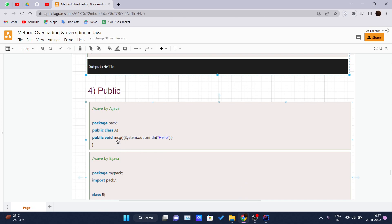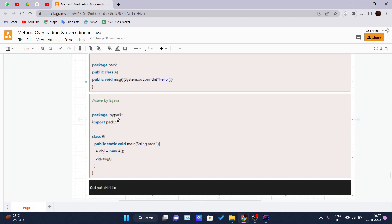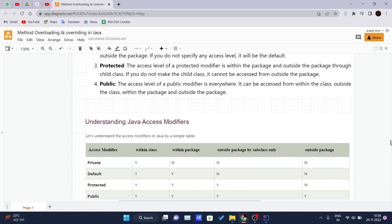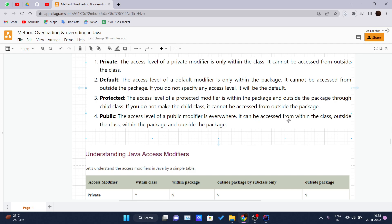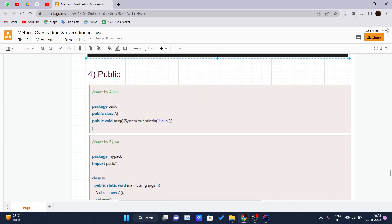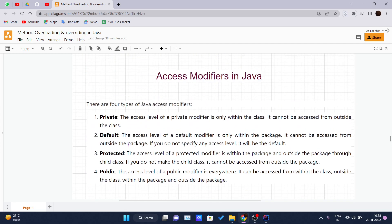For the public access modifier, package 'pack' has class A with method 'msg' printing 'Hello'. In another package, we import it using 'import pack.*', create an object of class A inside class P's main method, and call obj.msg — it prints 'Hello' on the console. This works because the public access modifier allows access from within the class, outside the class, within the package, and outside the package — everywhere. That is pretty much about access modifiers in Java. See you in the next video, thank you.